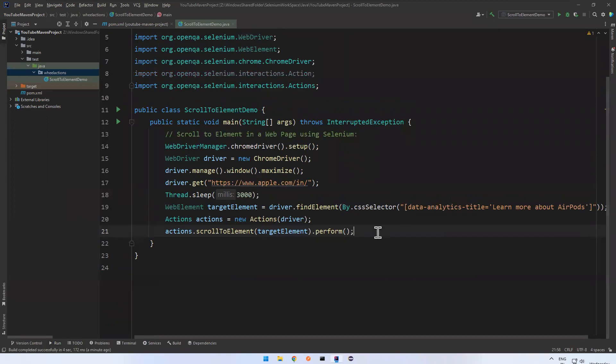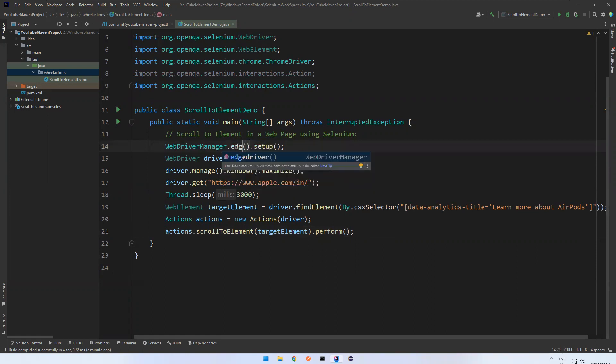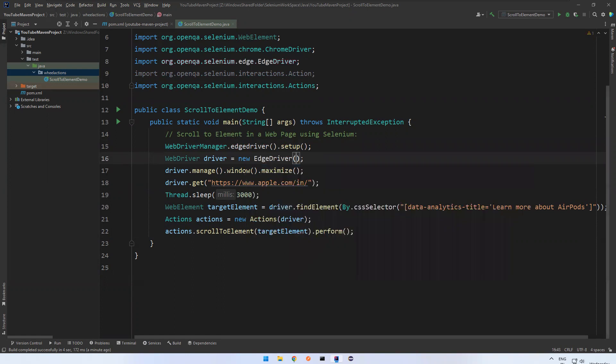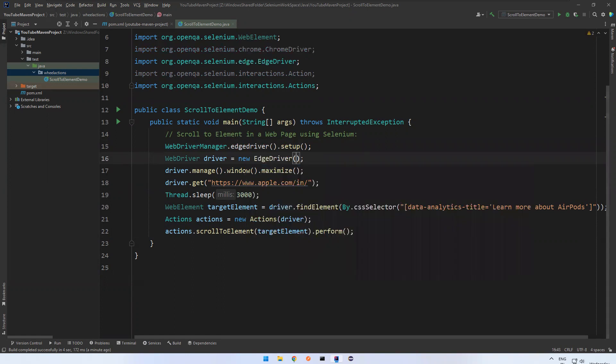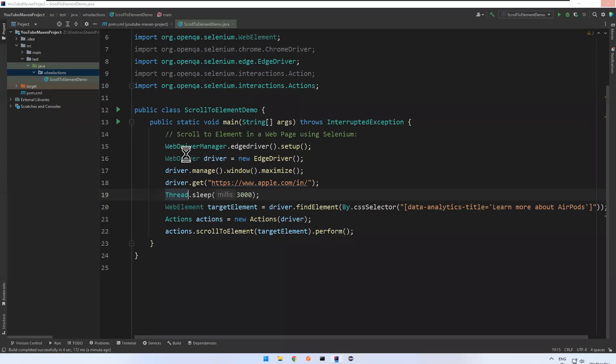Now we were discussing this only works with Chromium based browsers. So Chromium based means we can use Edge driver. So let me execute again. One second.